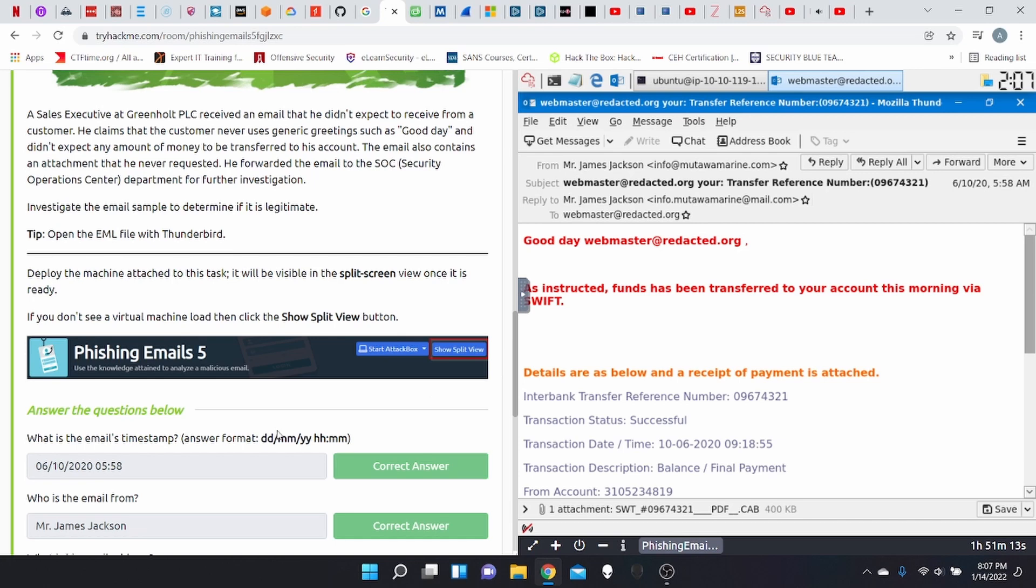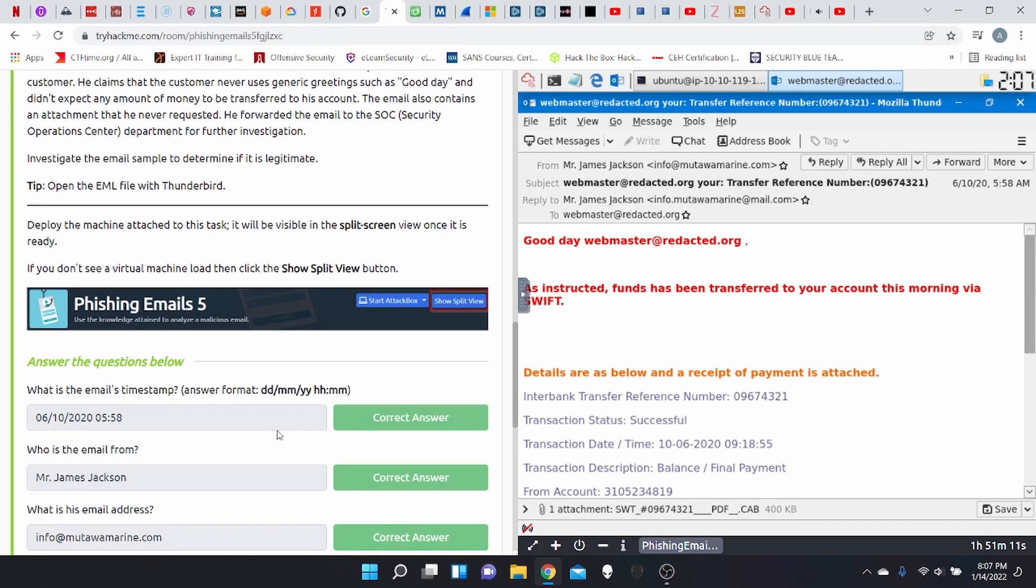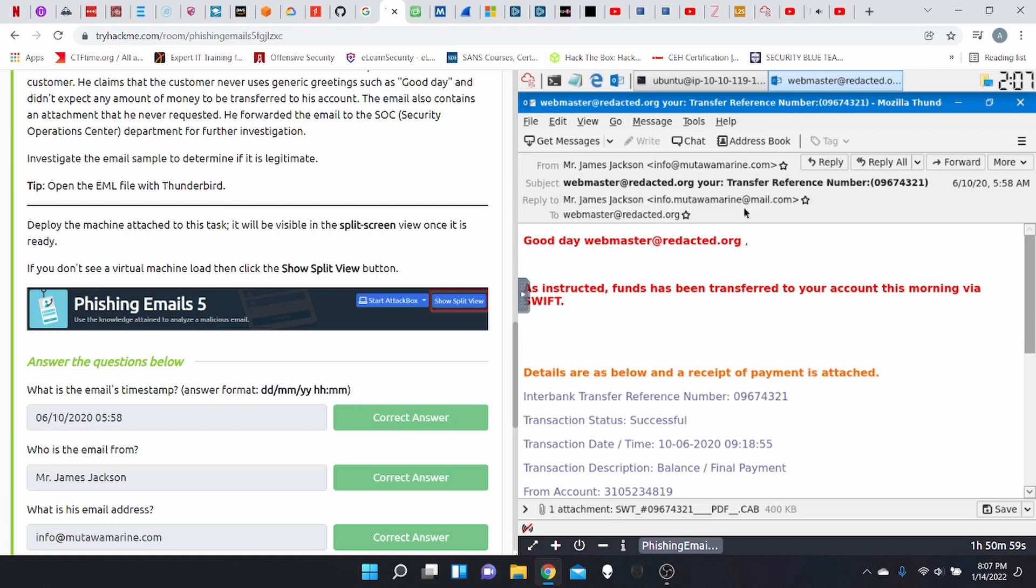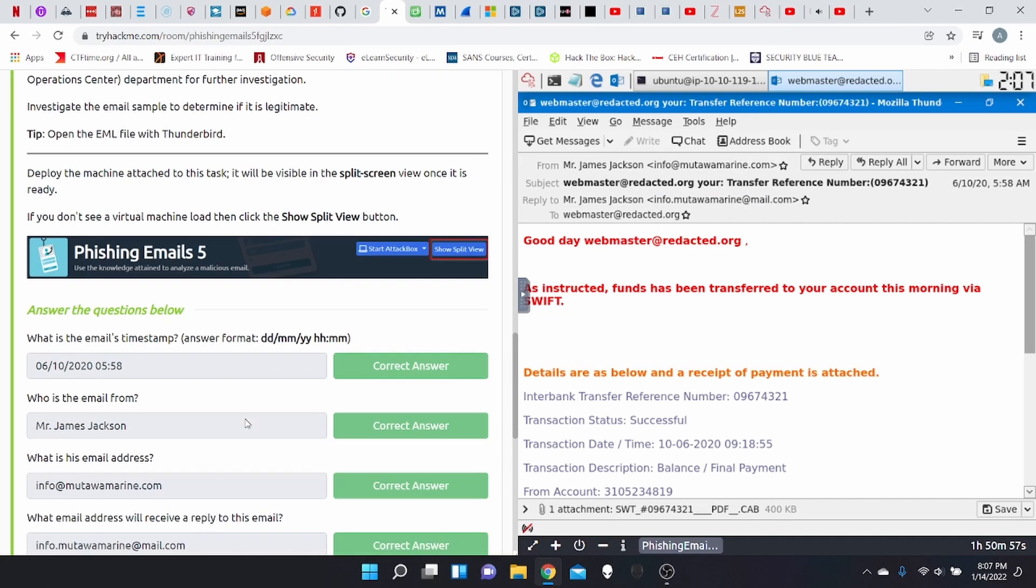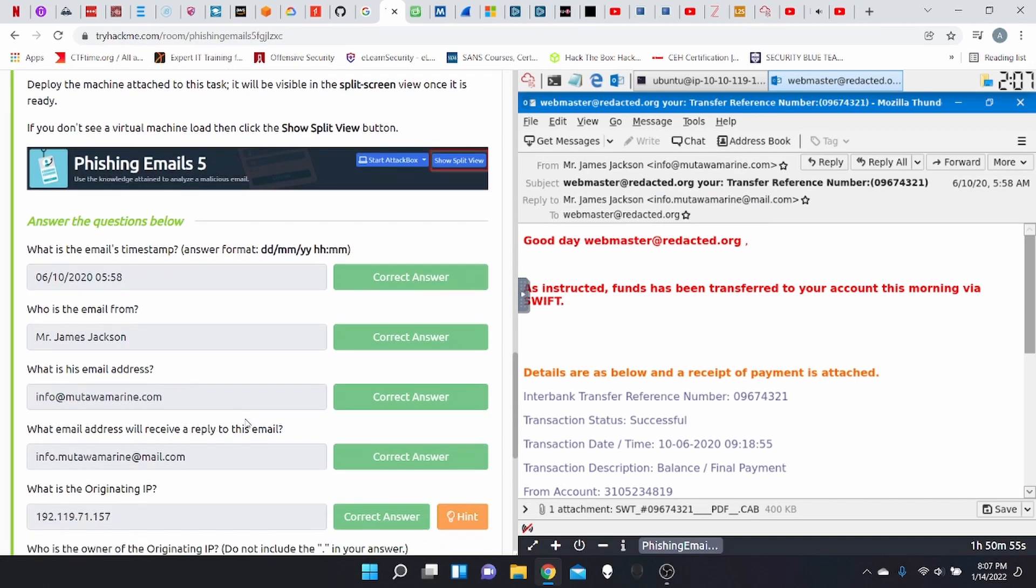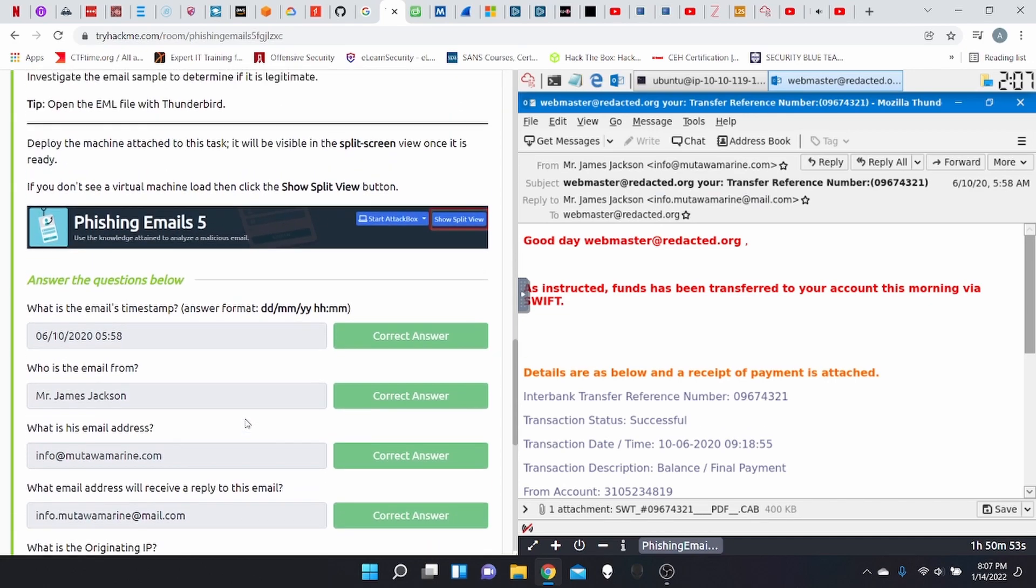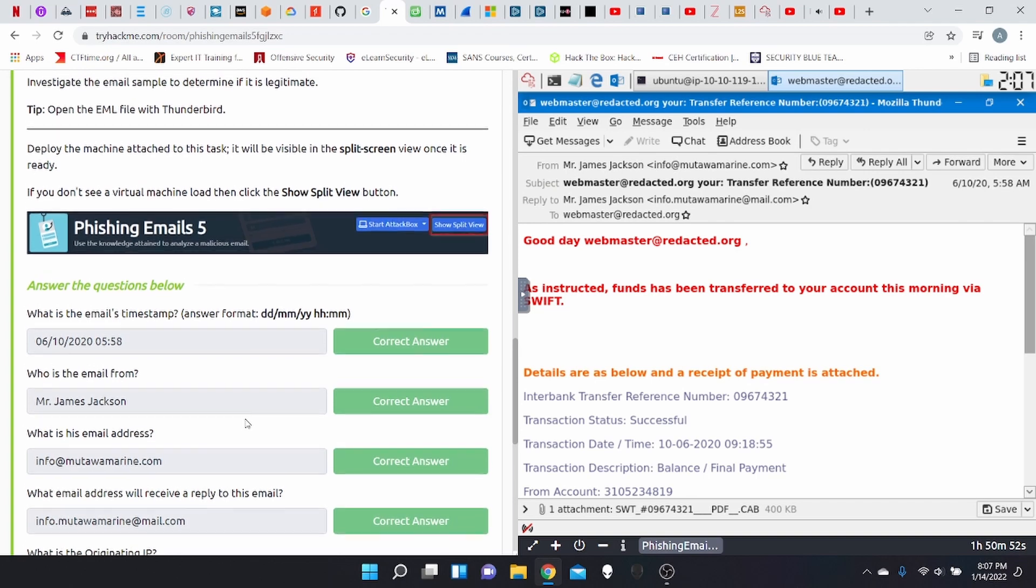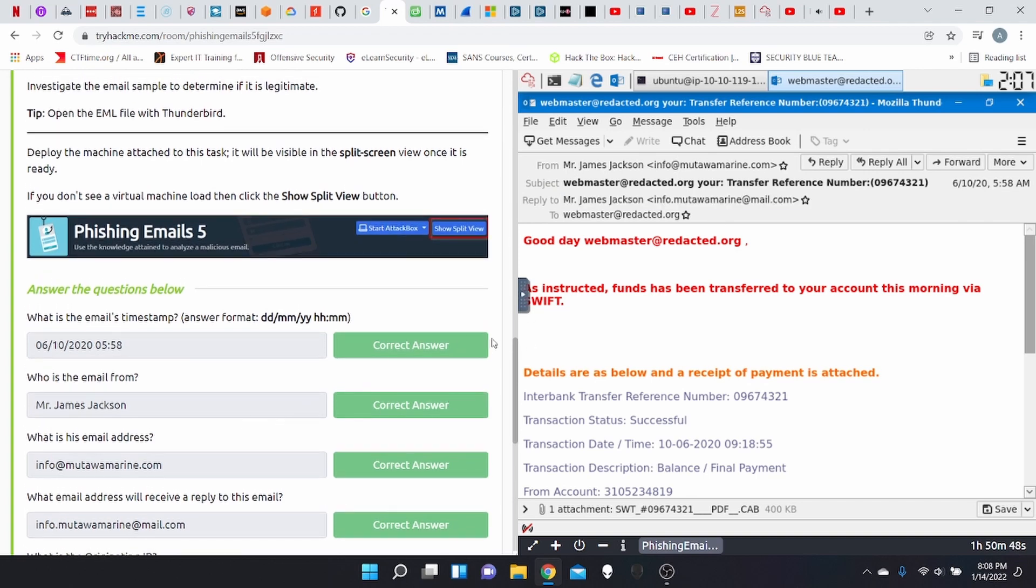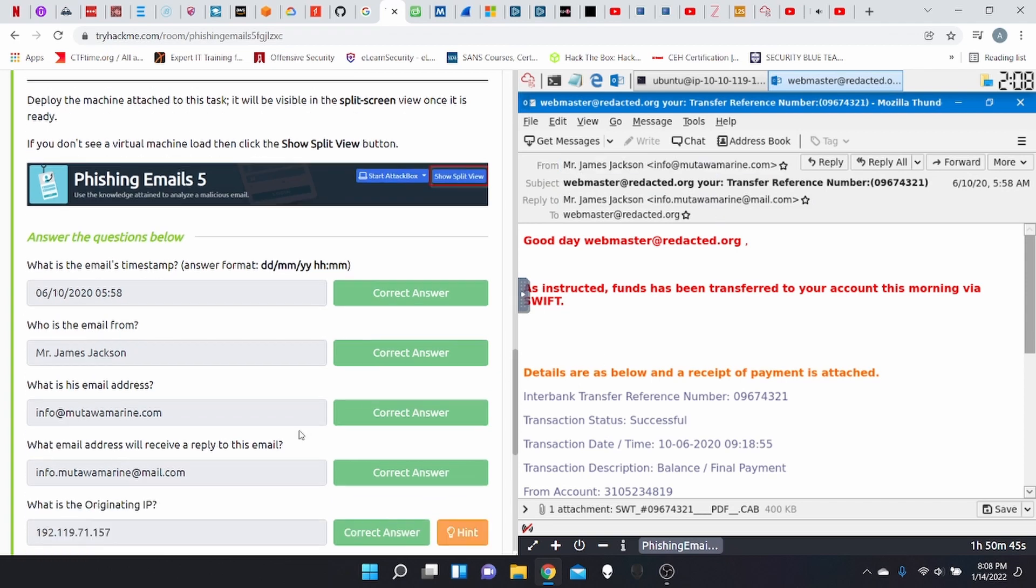Let's take on these easy questions first. What is his email address? Well, it's Mr. James Jackson. I don't know what I said before. I'm sorry. Info.mutawomaren@mail.com. What email address will receive a copy of reply to this email? Same email that's here.